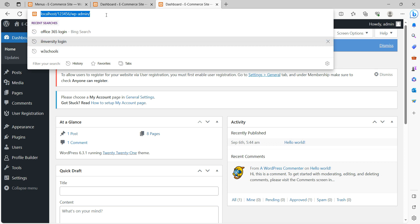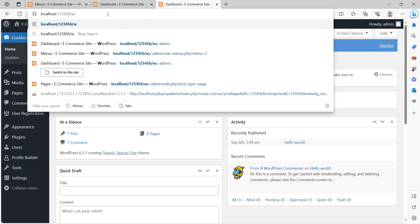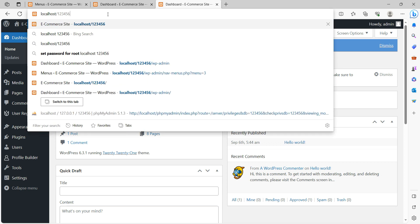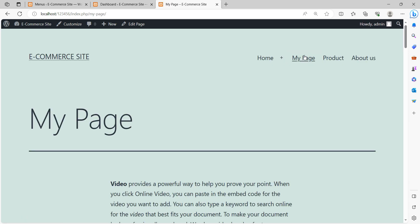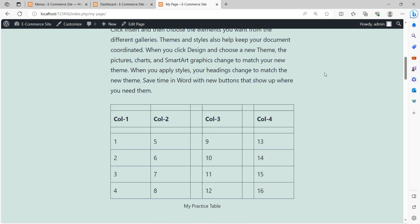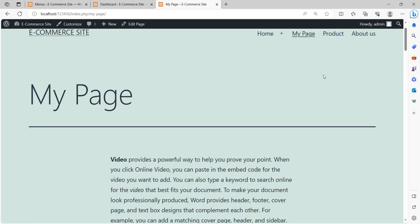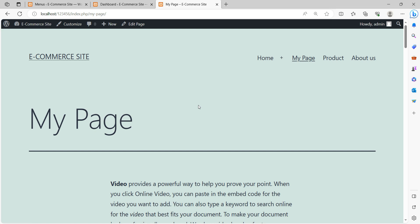Log out from ABC and log back in as admin with password 123456. In this way you can create a user profile using the Profile Builder plugin — login, edit profile, and registration forms are all working. My Page is also there. If you have any queries, please write in the comments. Thank you, Jazakallah.